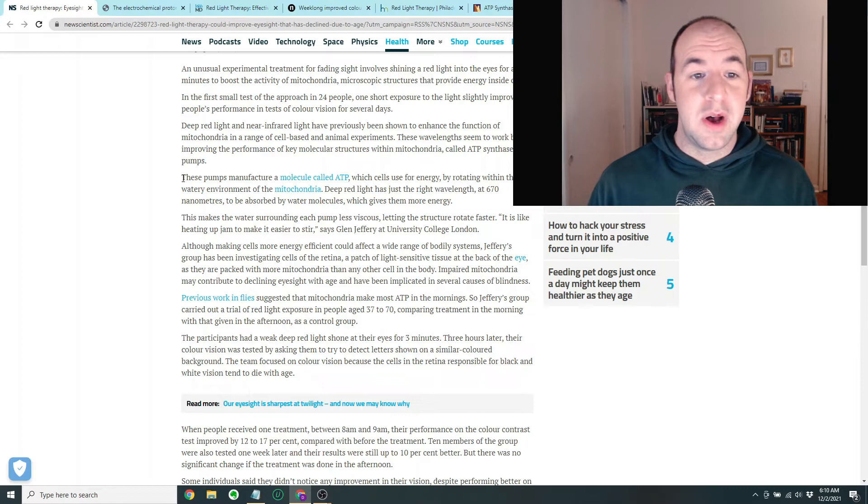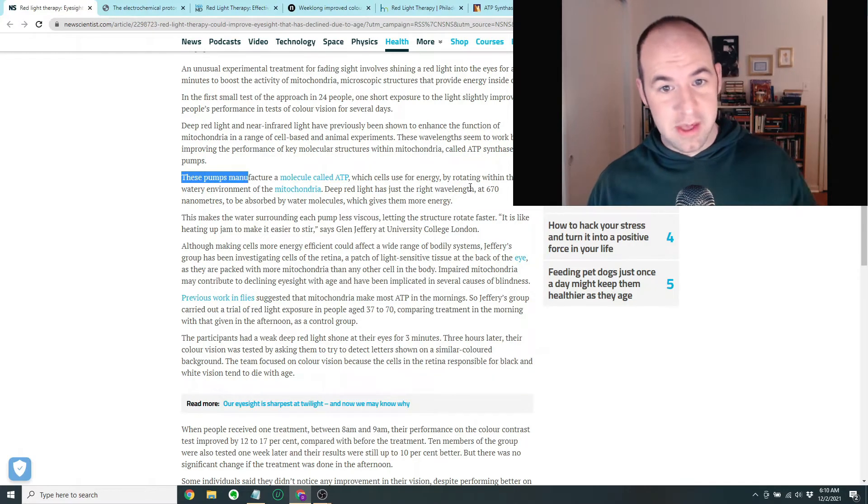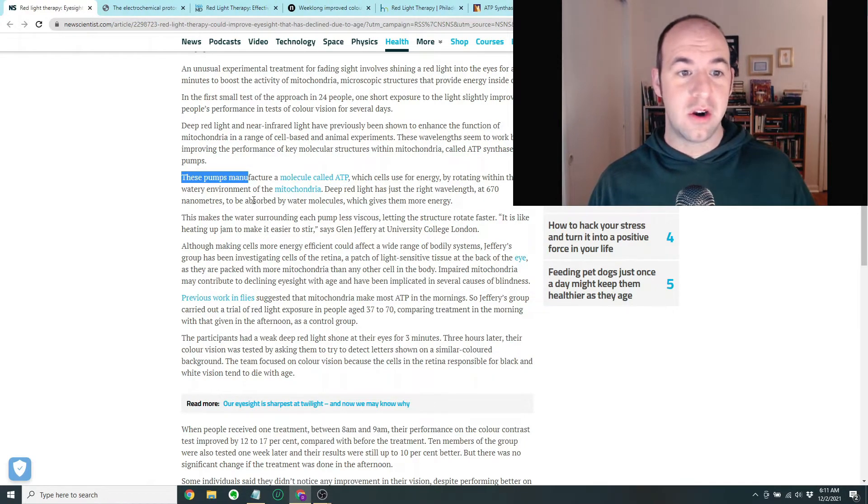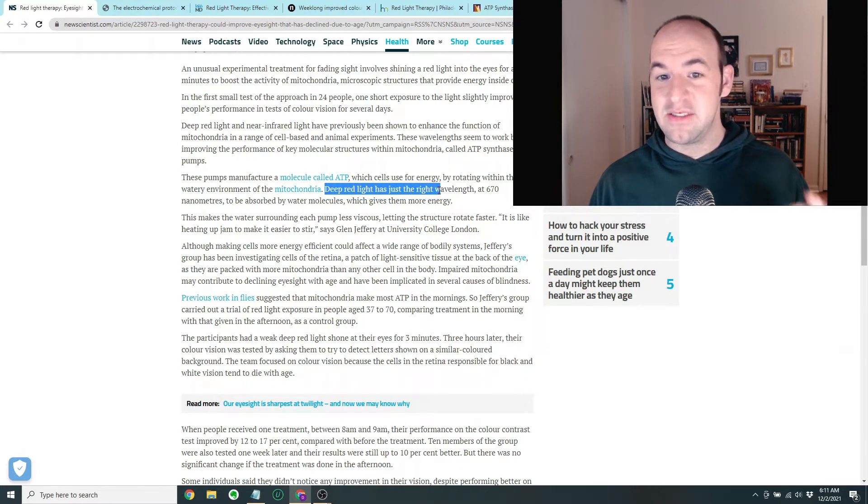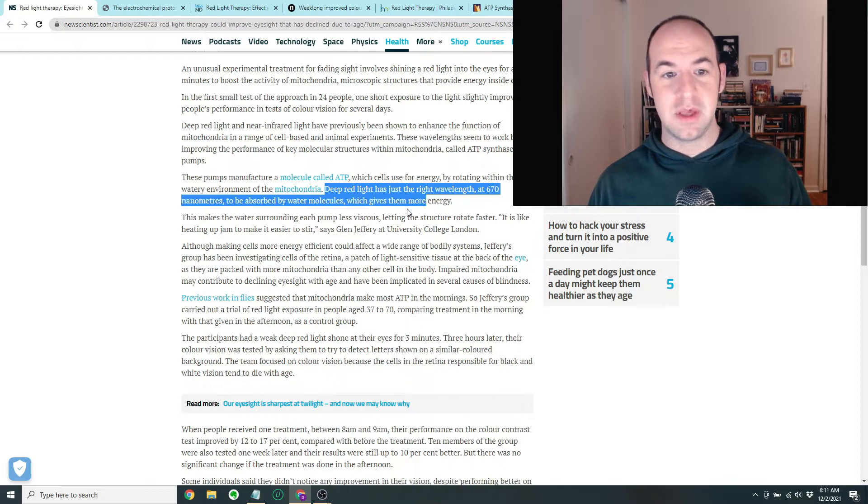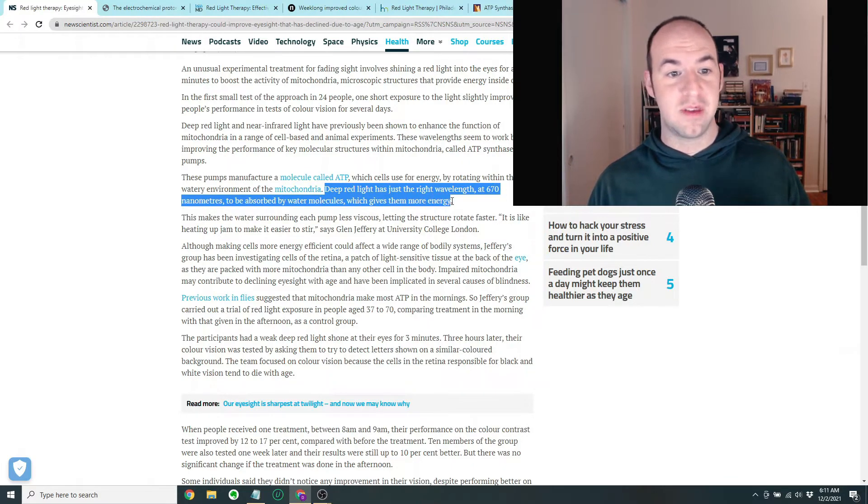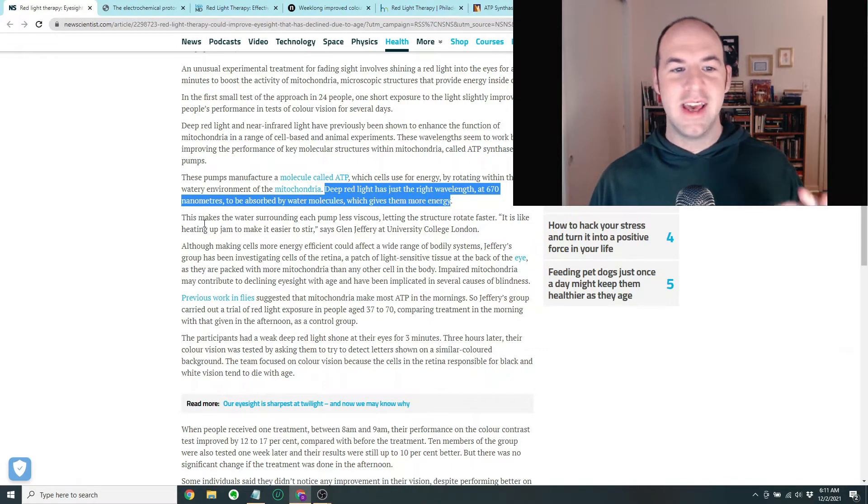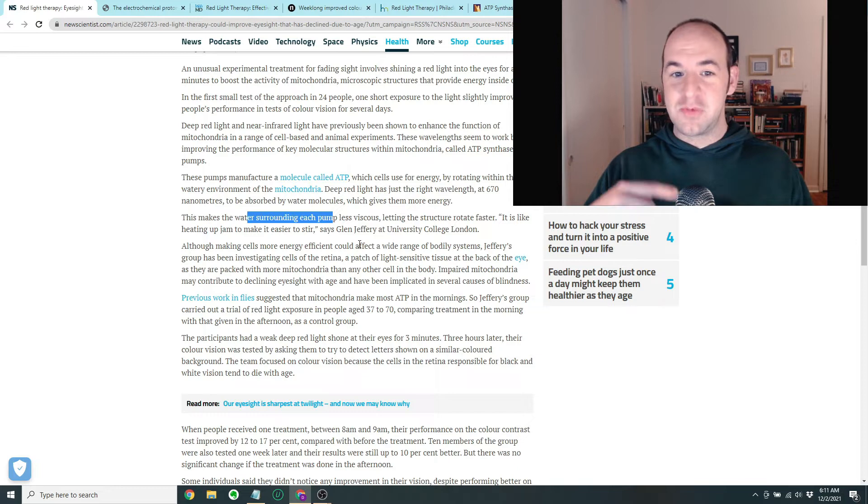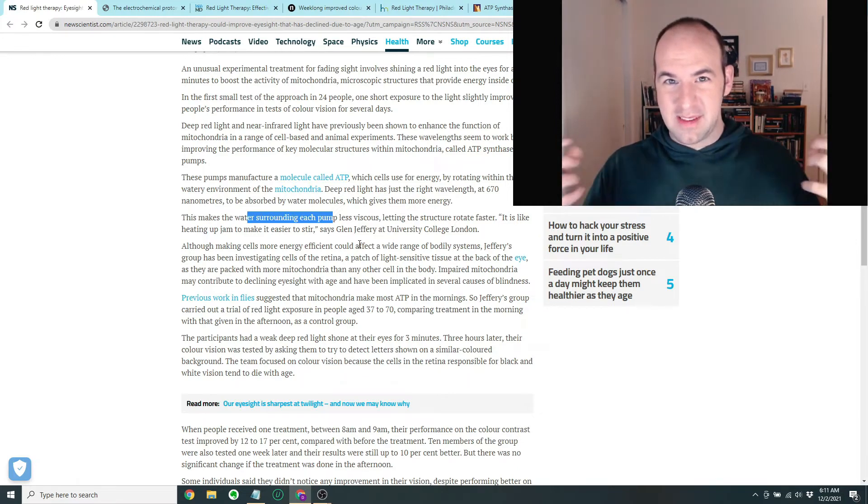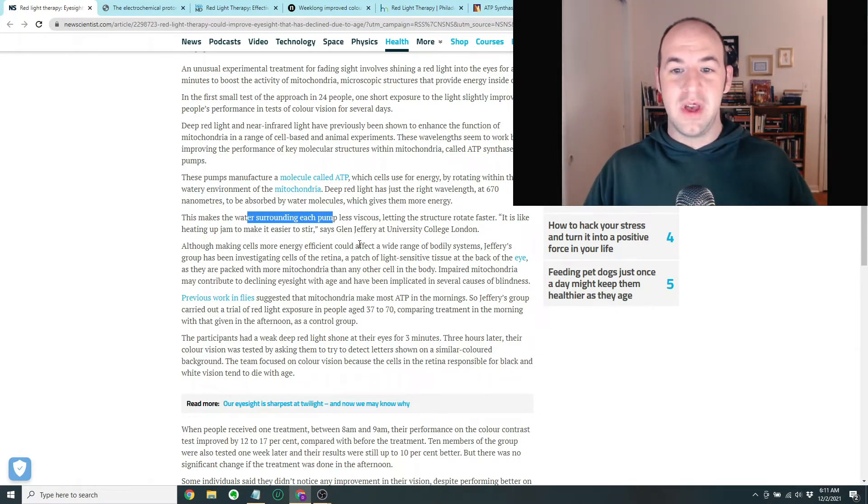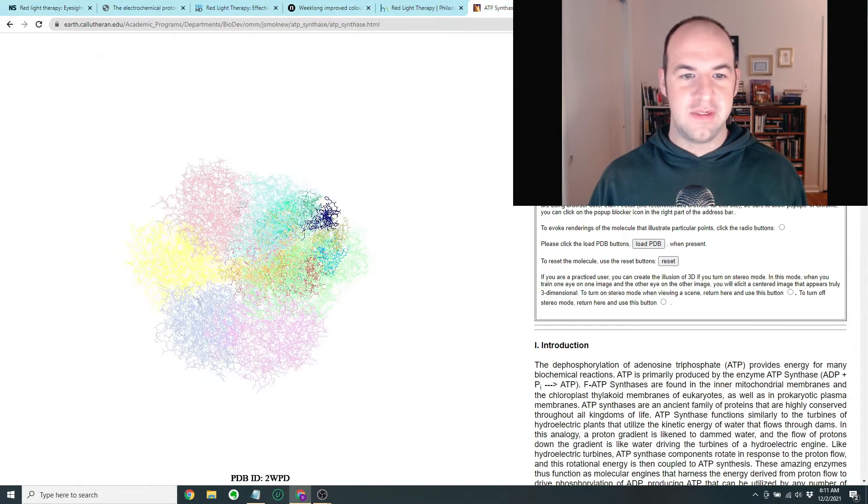The idea is that the red light is going to do something to improve the function of this ATP synthase. So it says these pumps manufacture a molecule called ATP, which cells use for energy by rotating within the watery environment of the mitochondria. Deep red light has just the right wavelength, that's 670 nanometers, to be absorbed by water molecules, which gives them more energy. This makes the water surrounding each pump less viscous, or it makes it like thinner and easier to move, and that lets the structure rotate faster.